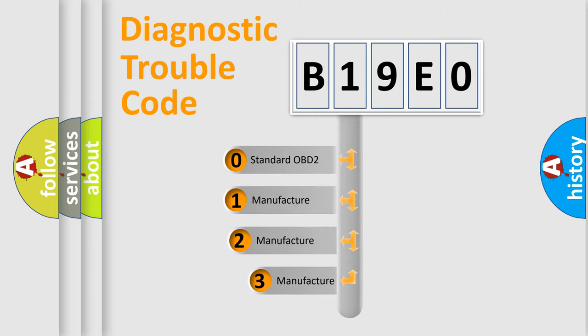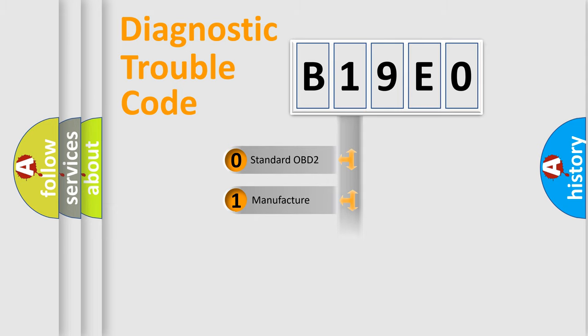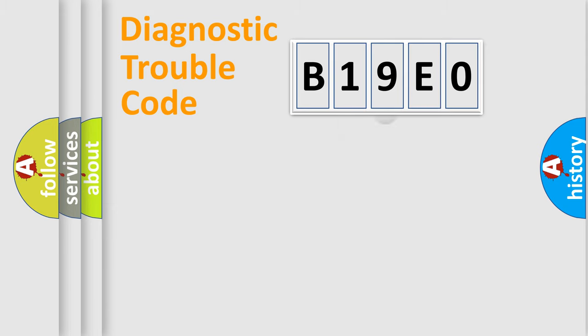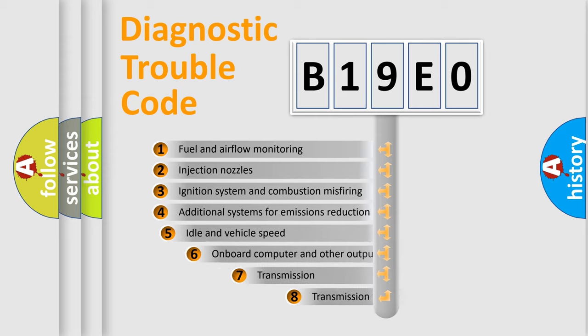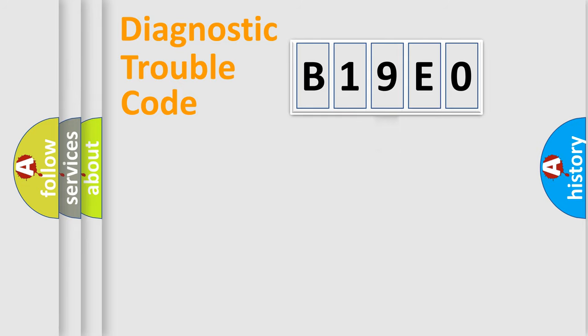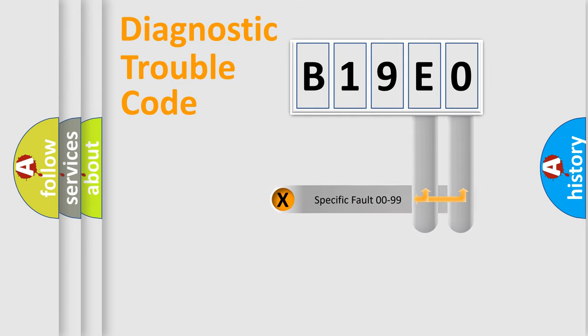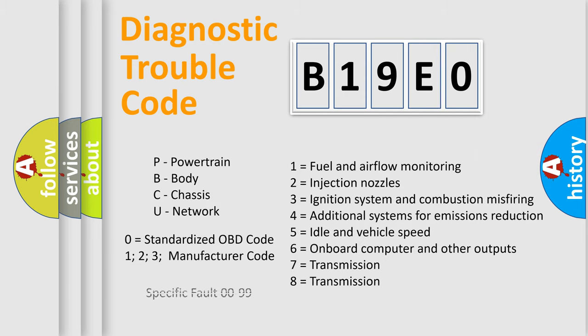If the second character is expressed as zero, it is a standardized error. In the case of numbers 1, 2, 3, it is a manufacturer-specific expression of the car-specific error. The third character specifies a subset of errors. The distribution shown is valid only for the standardized DTC code. Only the last two characters define the specific fault of the group. Let's not forget that such a division is valid only if the other character code is expressed by the number zero.